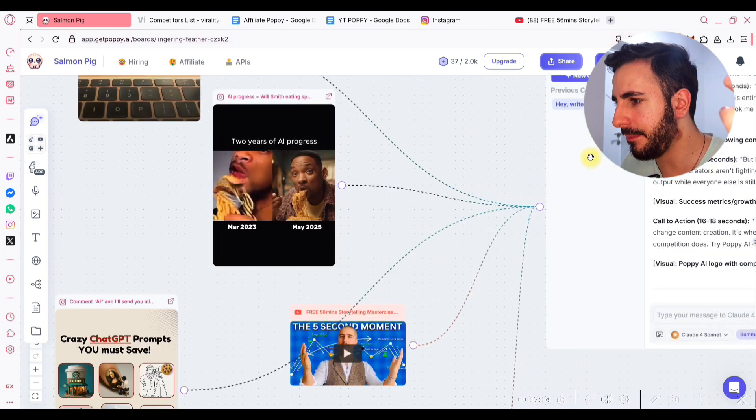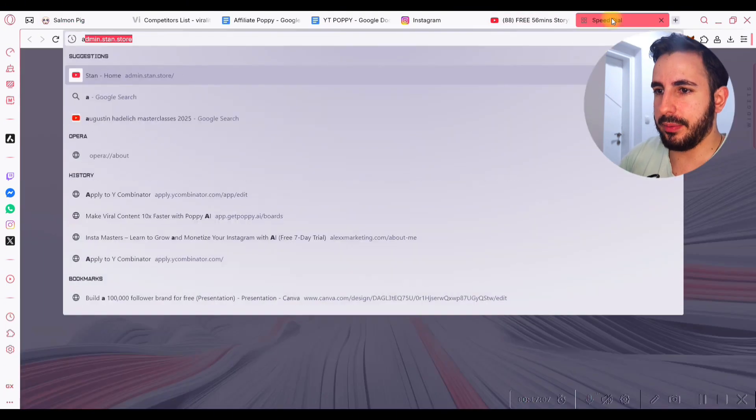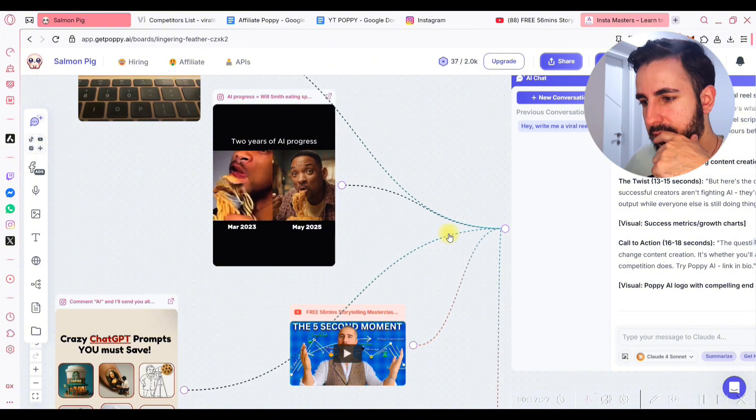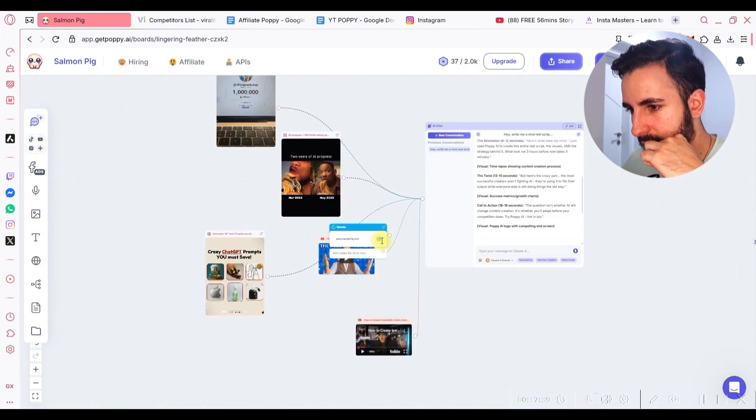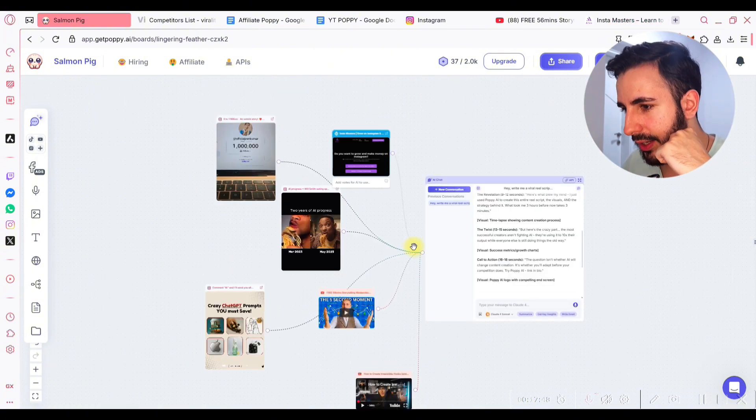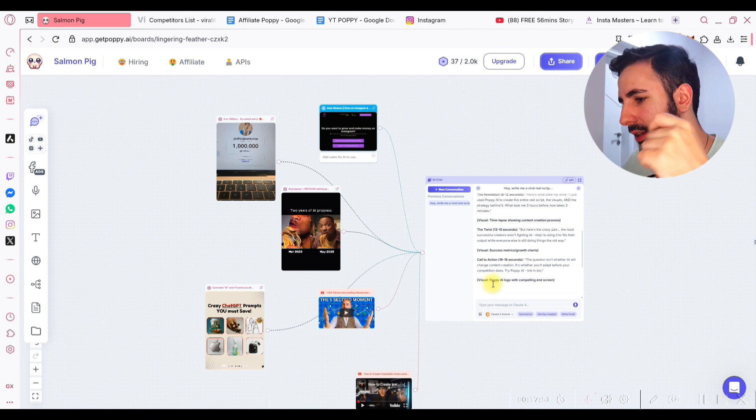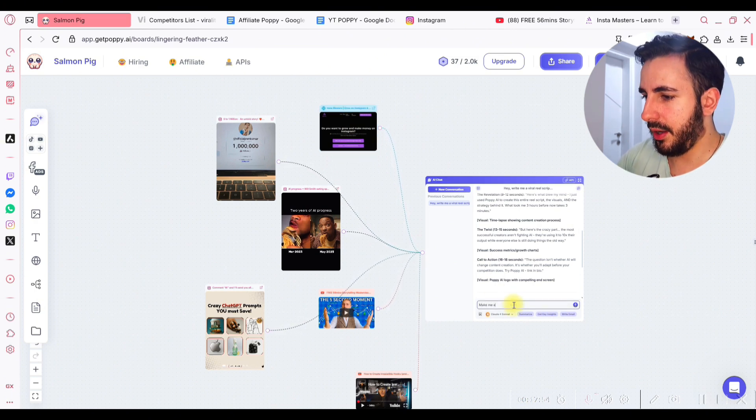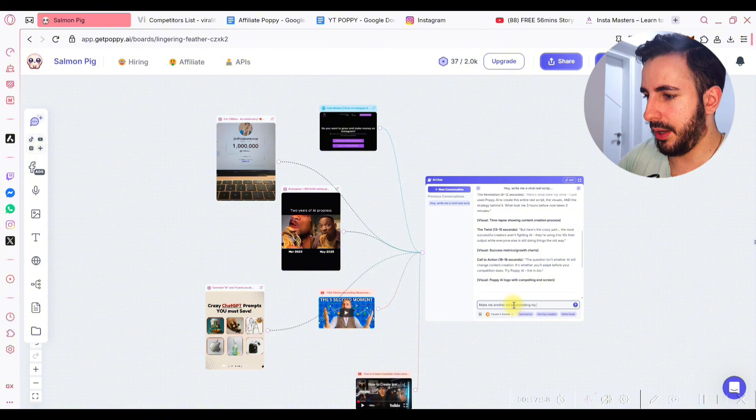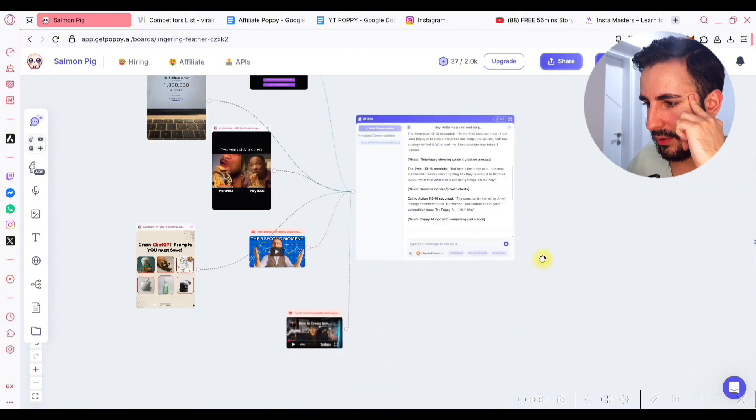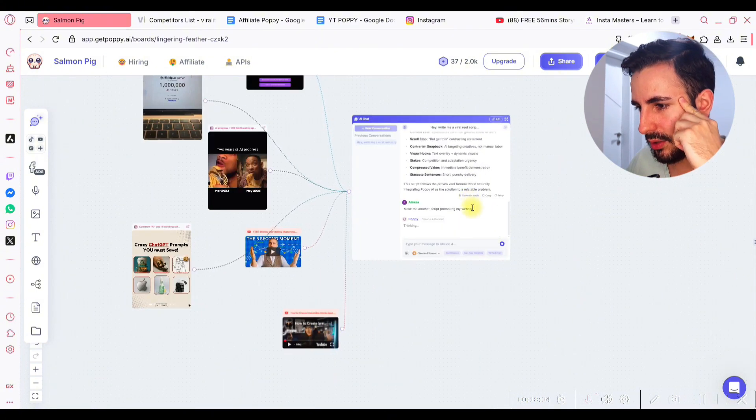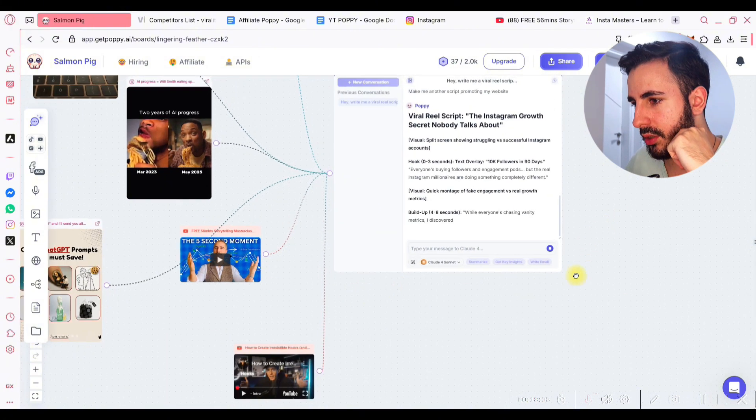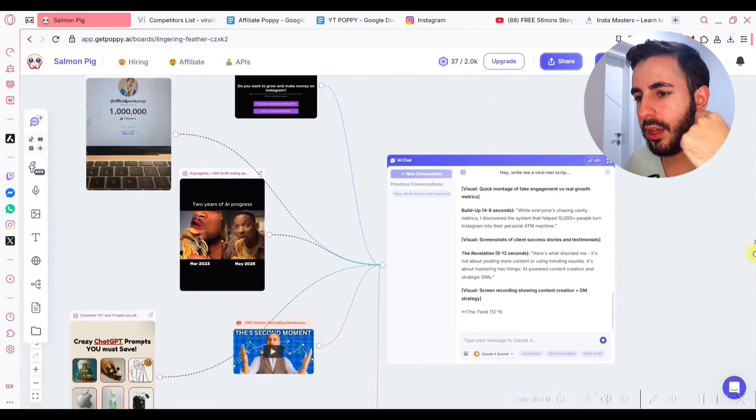Let's say I have my own website, AlexMarketing.com. Let's say I just want to promote my community and just add a website. Let's see what it does. Then I can just connect this website to this and I can say, make sure, make me another script promoting my website. Let's see what it does. Yeah, look at this.